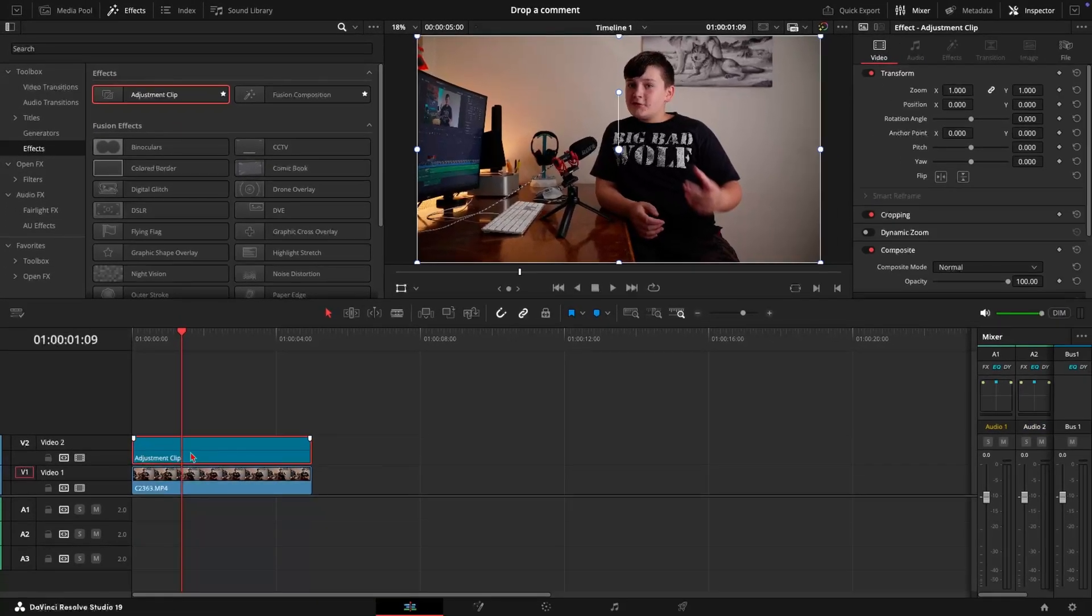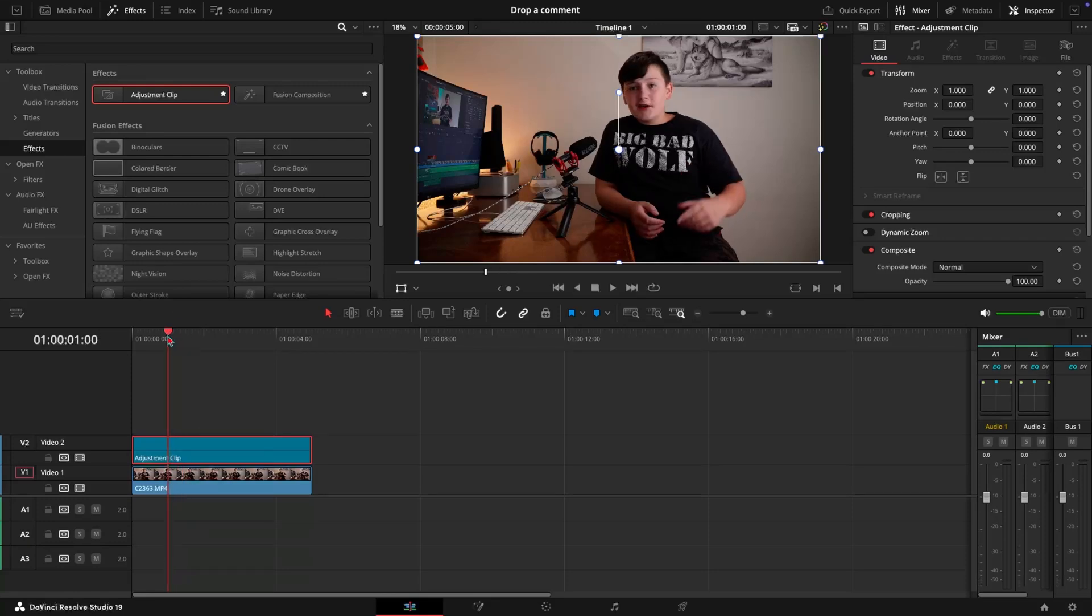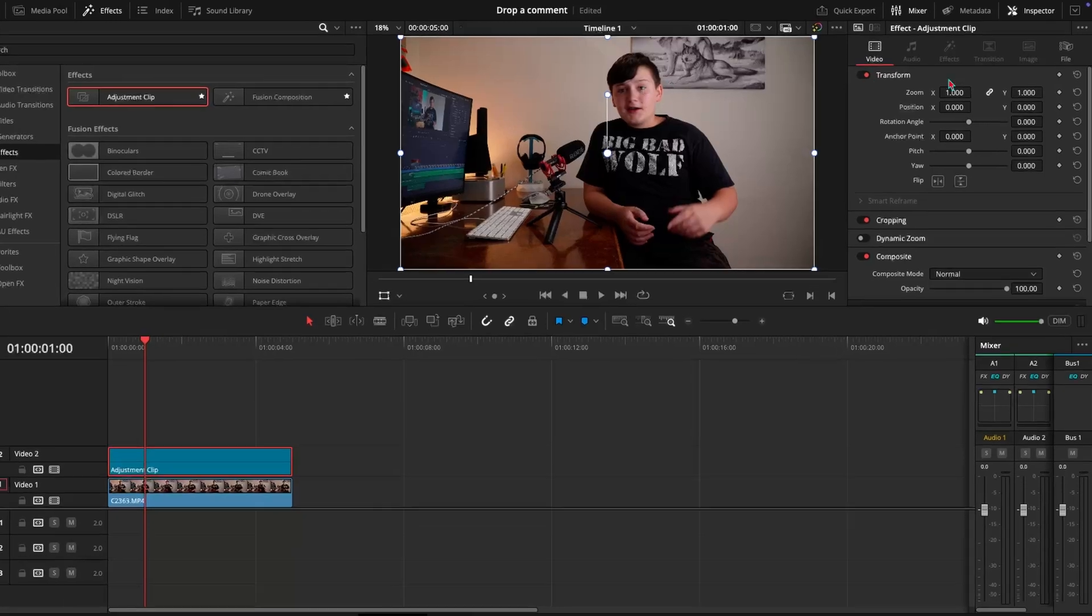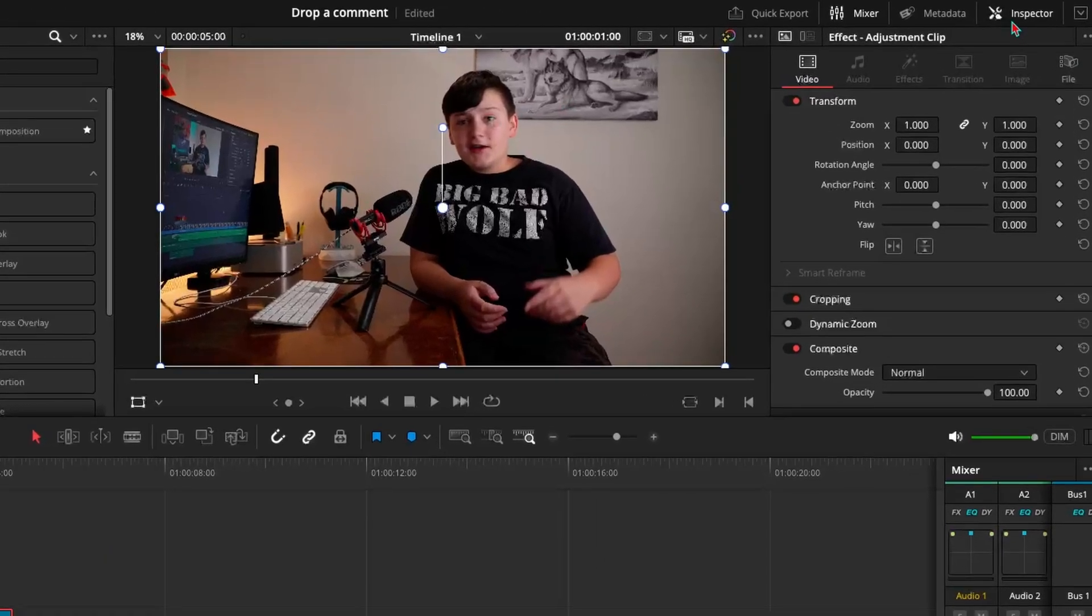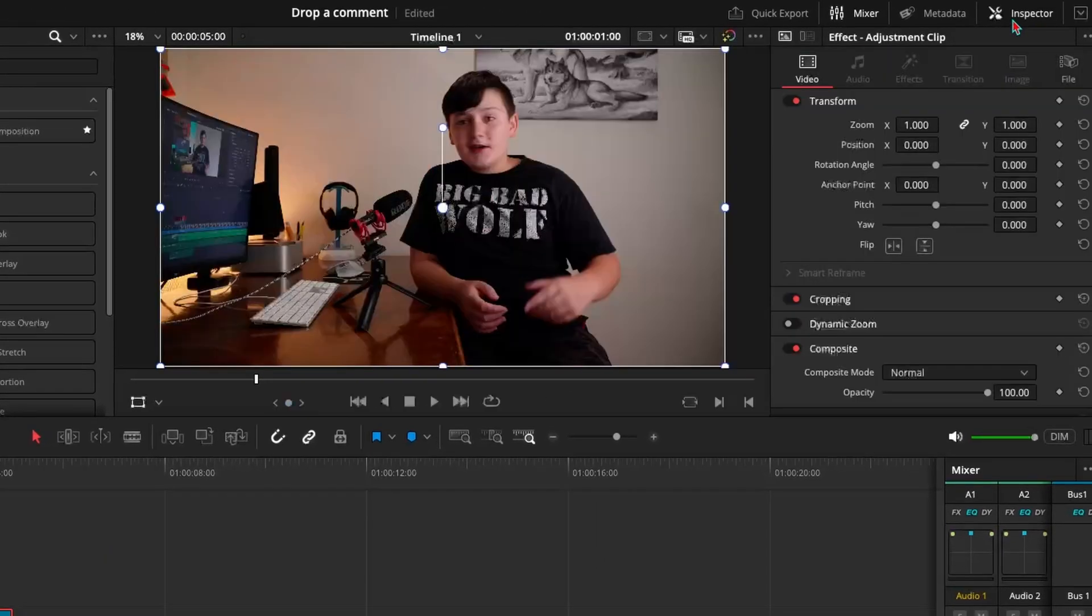Now what we're going to have to do is find on our timeline where we want to start the zoom. So I'm going to move it to one second here. Now come up to the top right corner in the inspector menu and then on zoom here go ahead and press a keyframe. And this will be the start of our zoom.